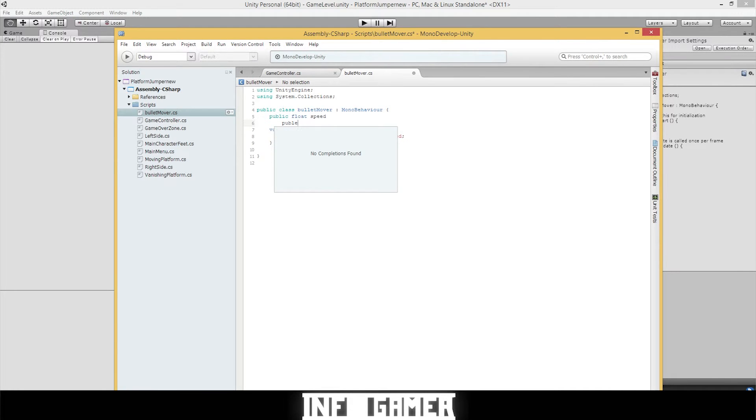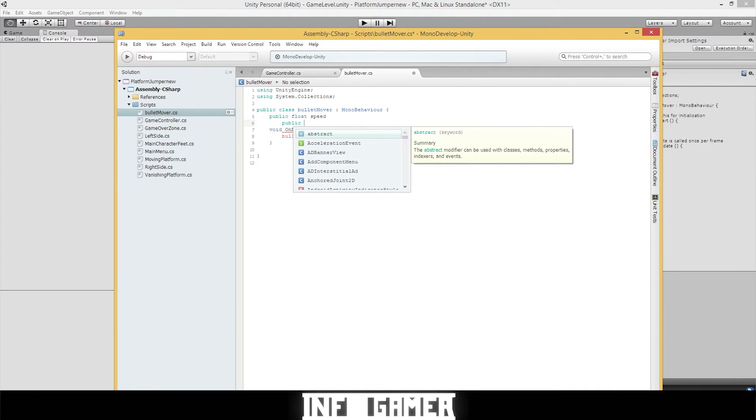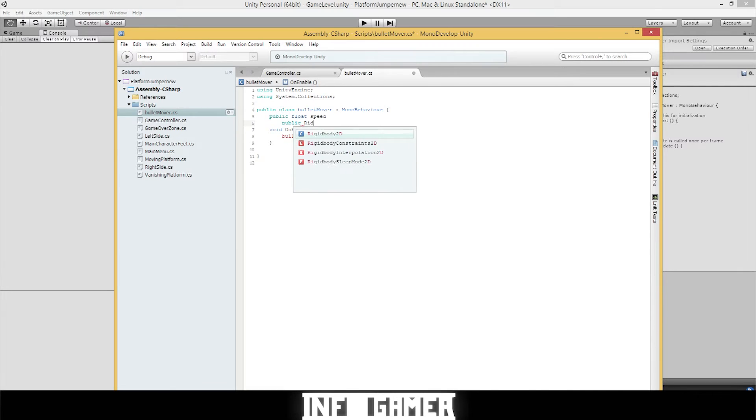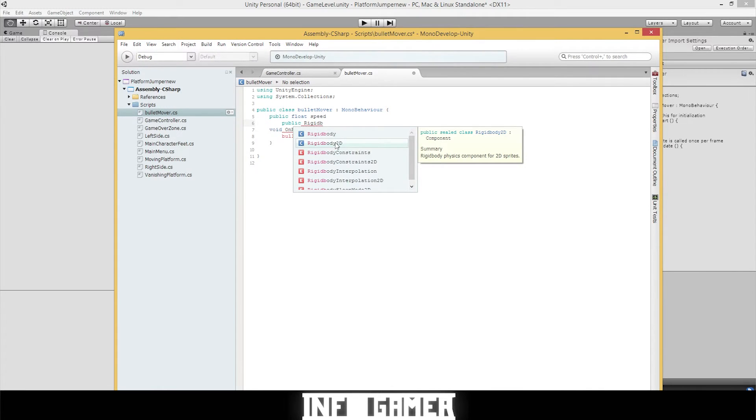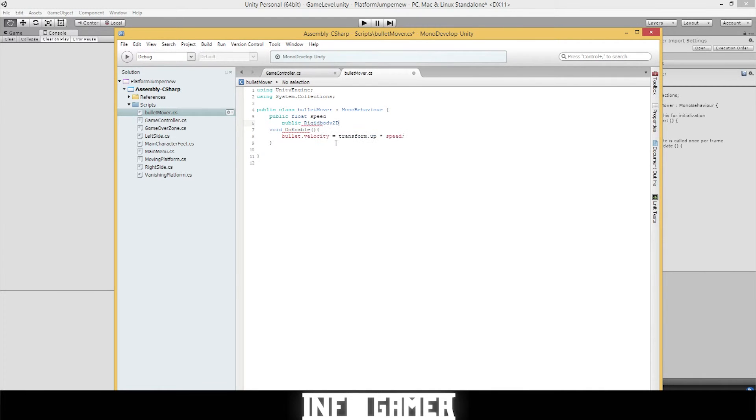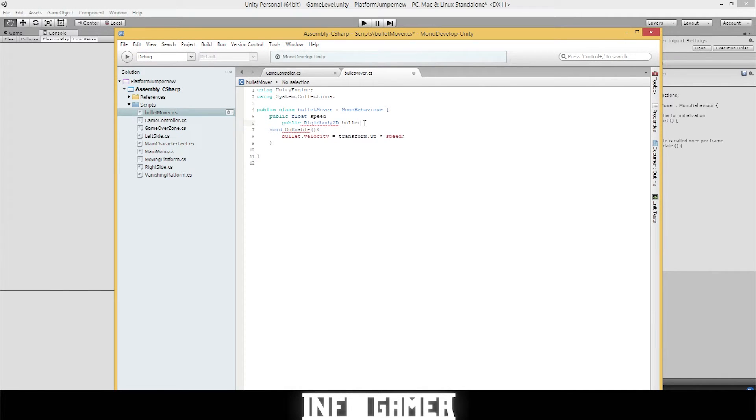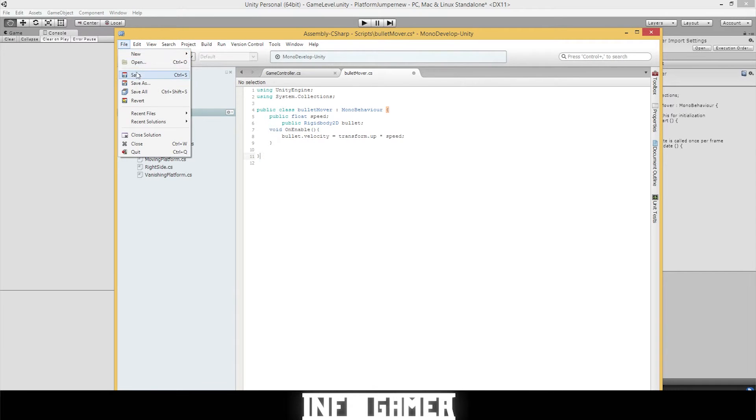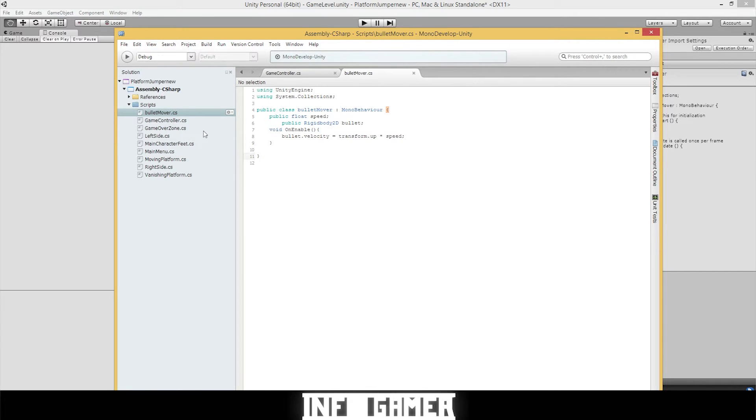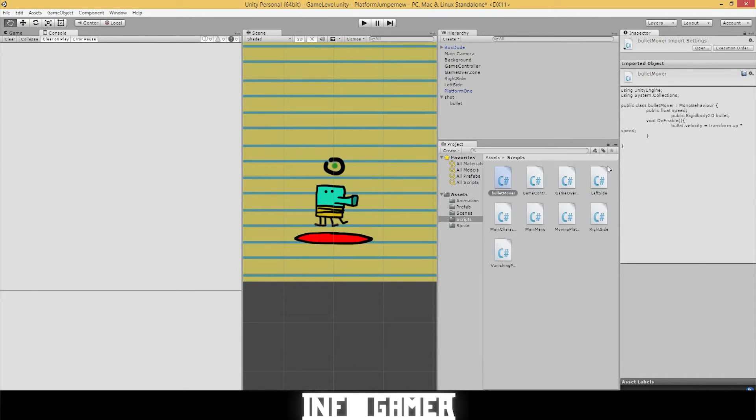Then for the second, we're going to want public rigidbody2D, or rigidbody2D. And bullet. And we need semicolons after this. I keep forgetting to put those in. And we should be ready to go. So let's hit save and see what we got.